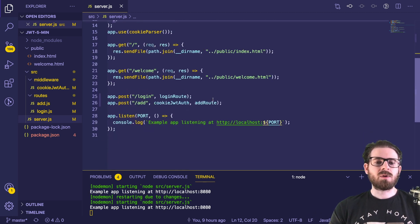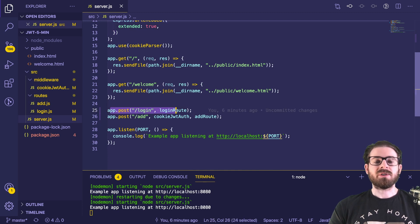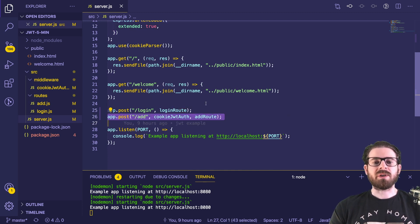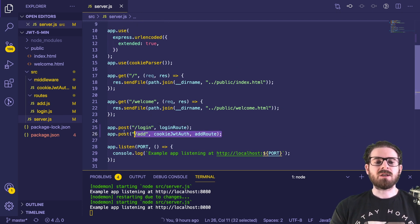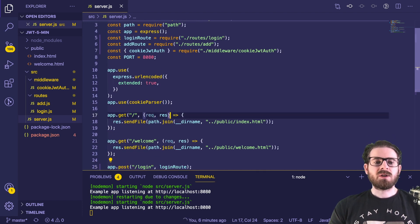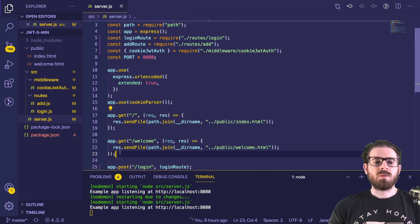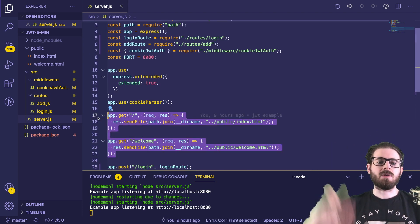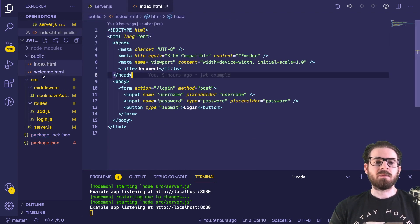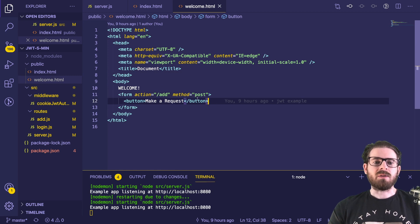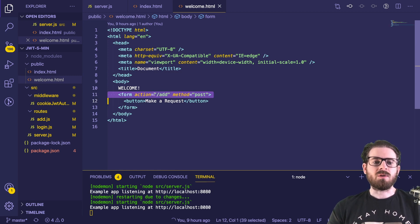The main thing I want to talk about in this app is we have a URL called slash login, and we also have a URL called slash add. So these are the main things we're going to focus on. But just to make sure you're not in the dark, we do have two static files that are hosted. We have an index file located here that has a form and a login button. And then we have a welcome page, which also has a button that just makes a really basic request to the add page.